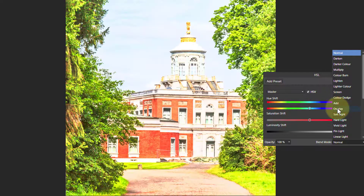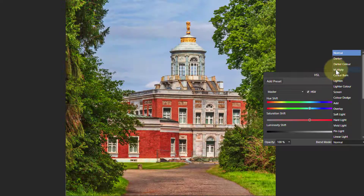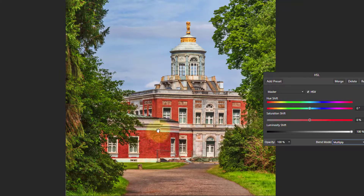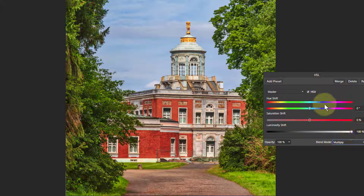Another blend mode to try is Overlay, but in this case it's a little bit too much, so Multiply is the one to stick with here. So that's another way of doing a richer picture — turning up the luminosity with HSV checked and applying a Multiply blend.